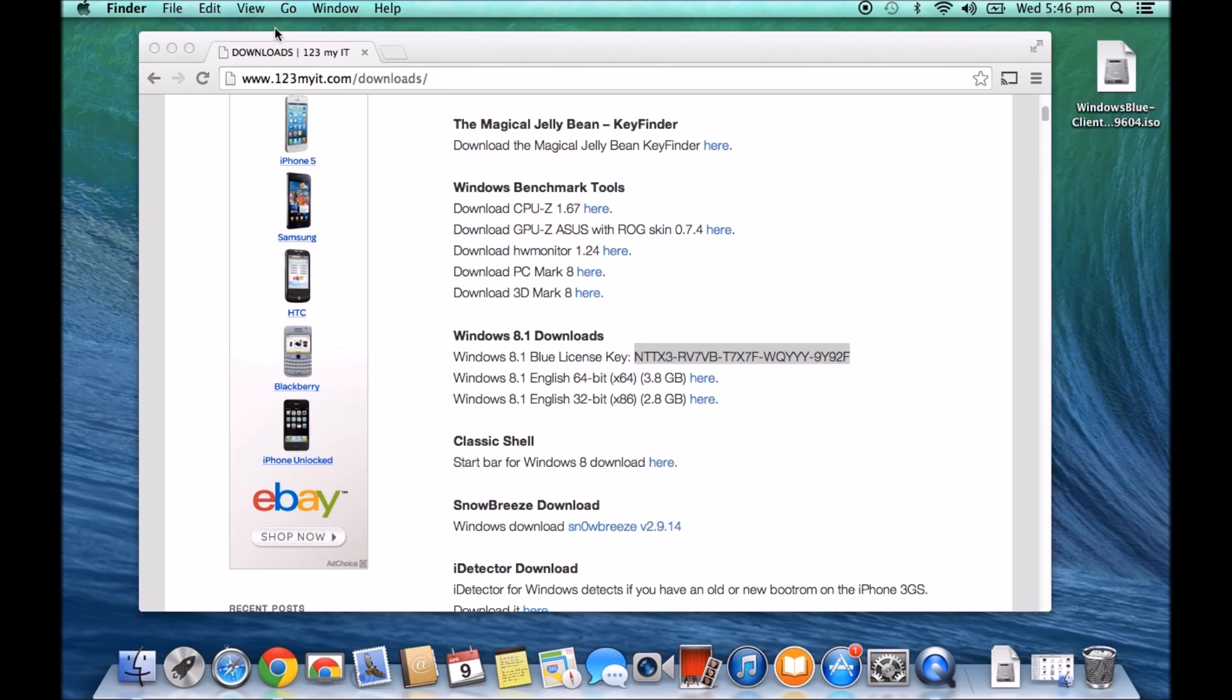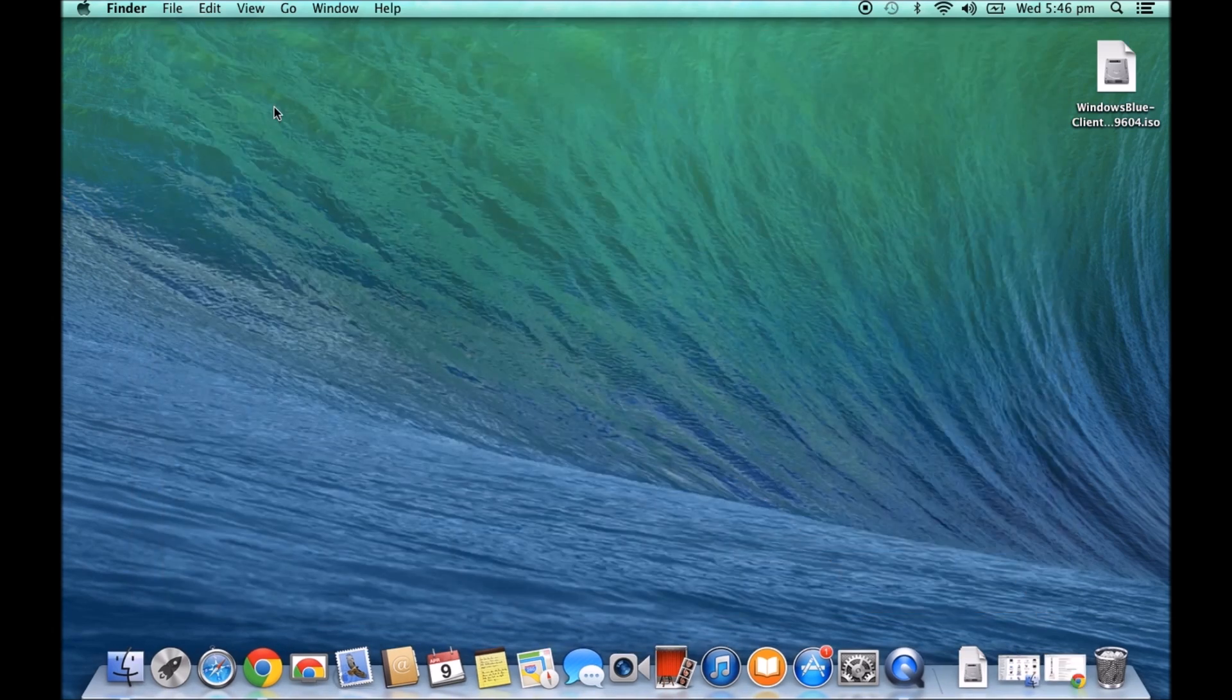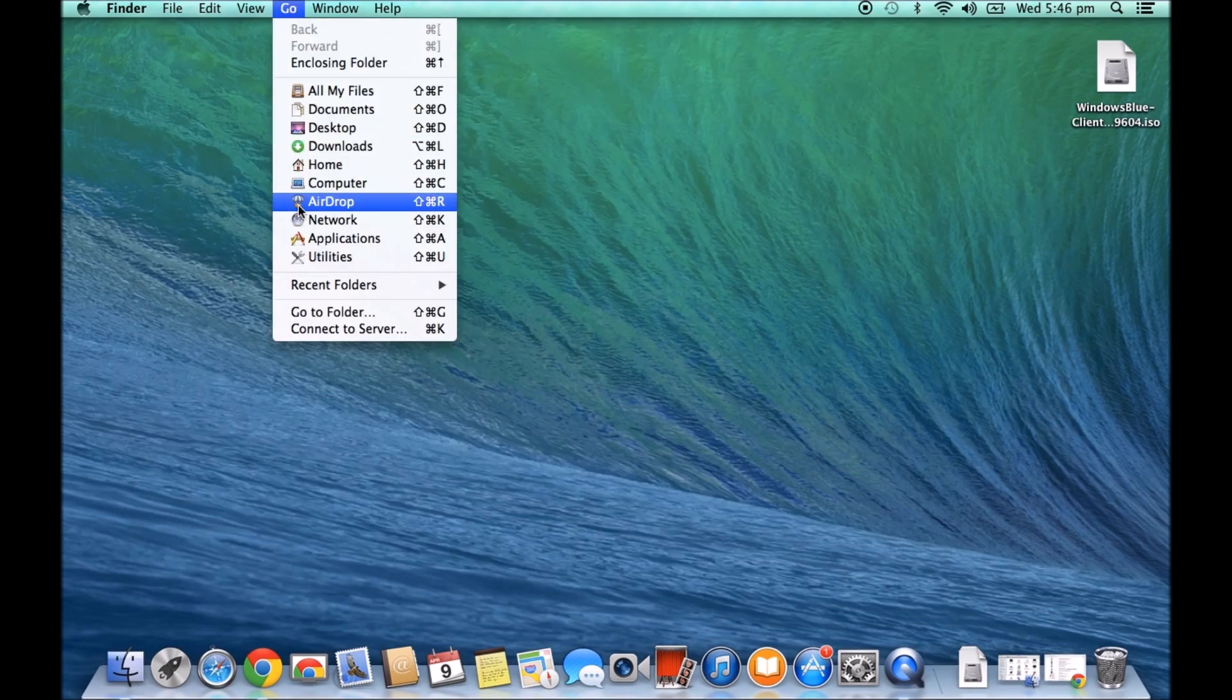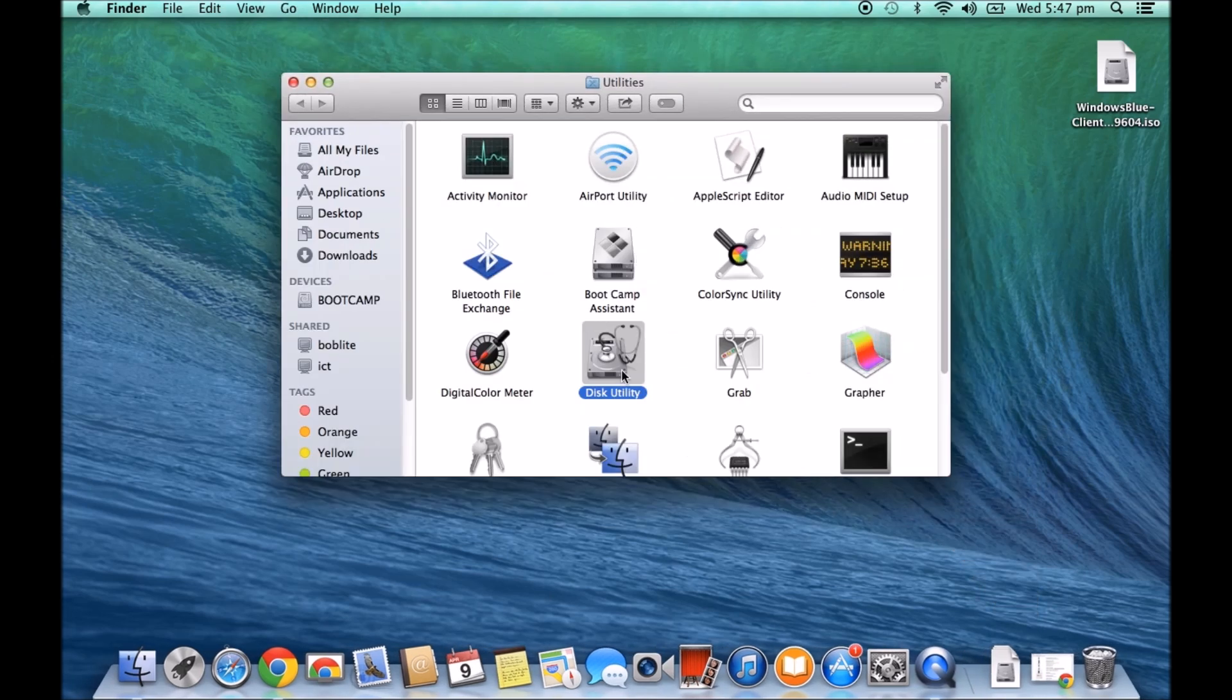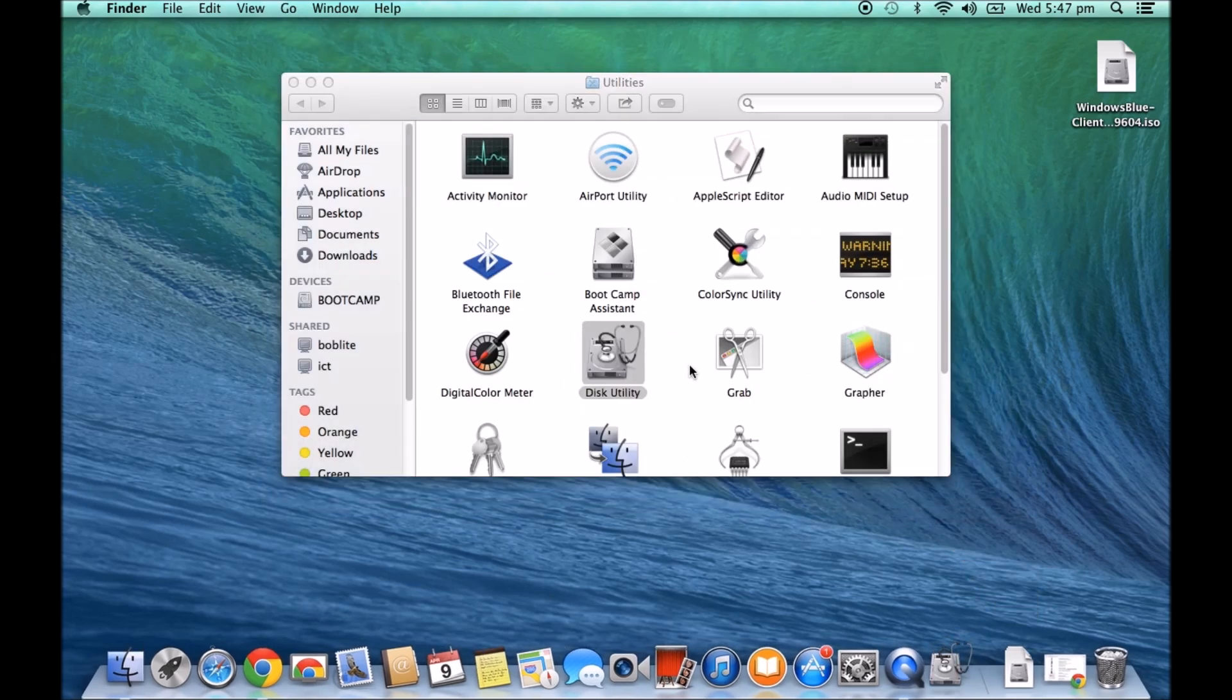So if you minimize your browser and you're going to Go and then go to Utilities. Alright, double-click on Disk Utility.